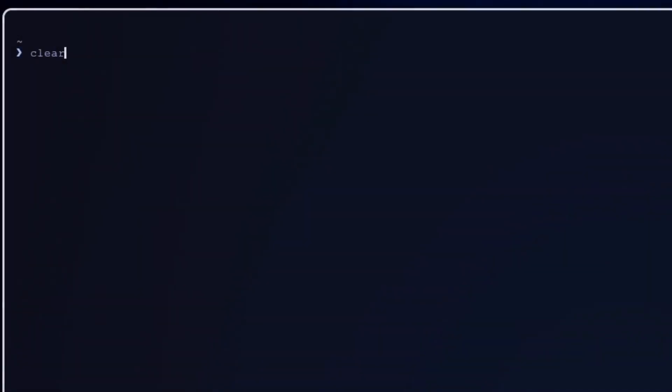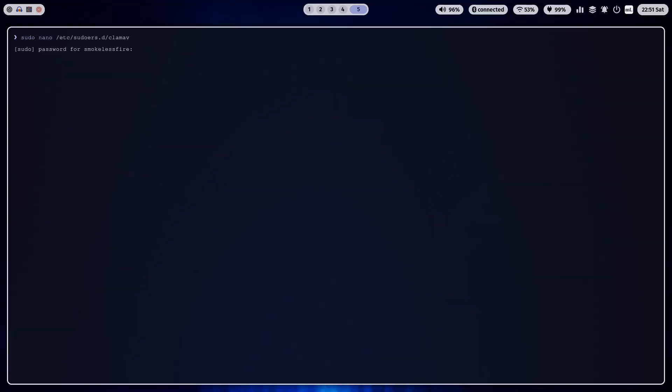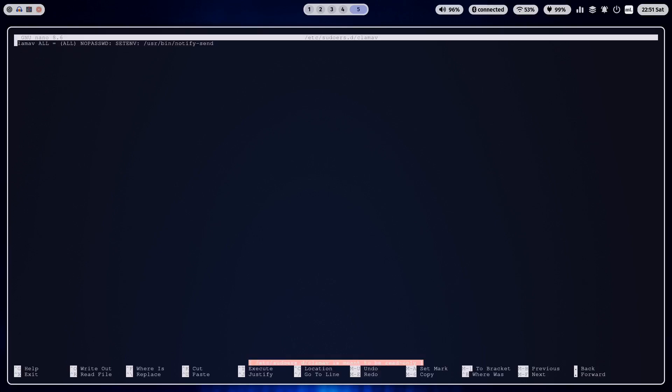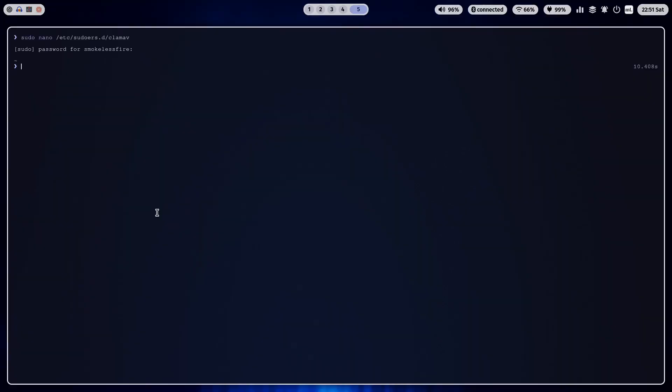Now we need to edit the ClamAV file under /etc/sudoers.d. This grants the ClamAV user permission to run notify-send as any user. We absolutely need that, so the virus event script that we will write in the next step will be able to display a popup in the logged-in desktop session.